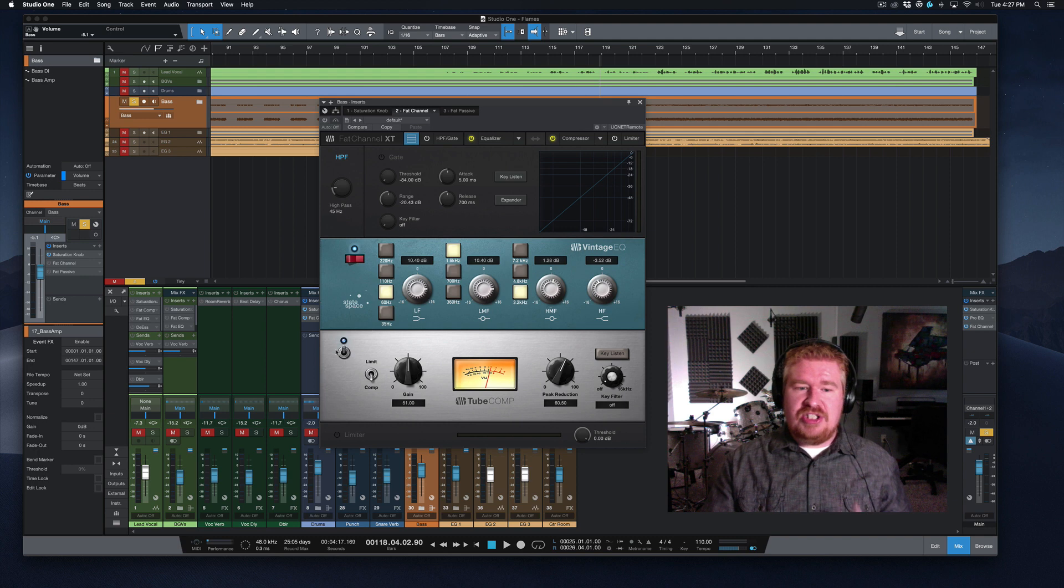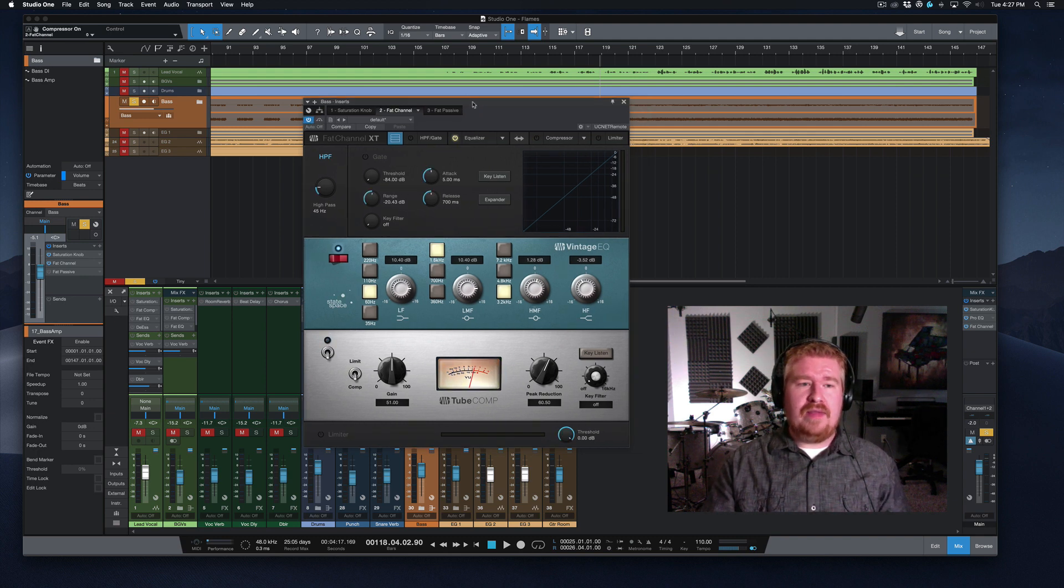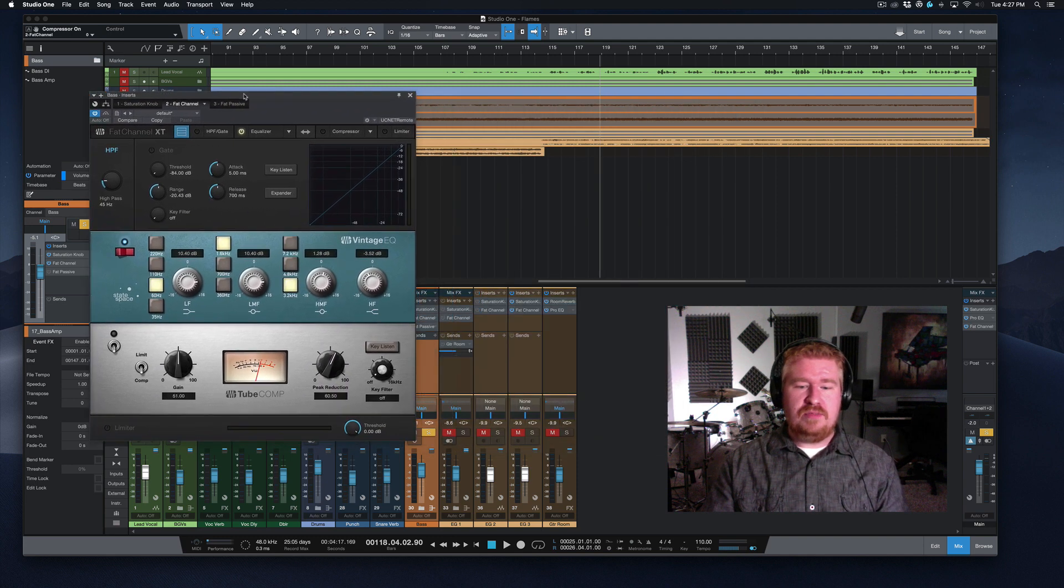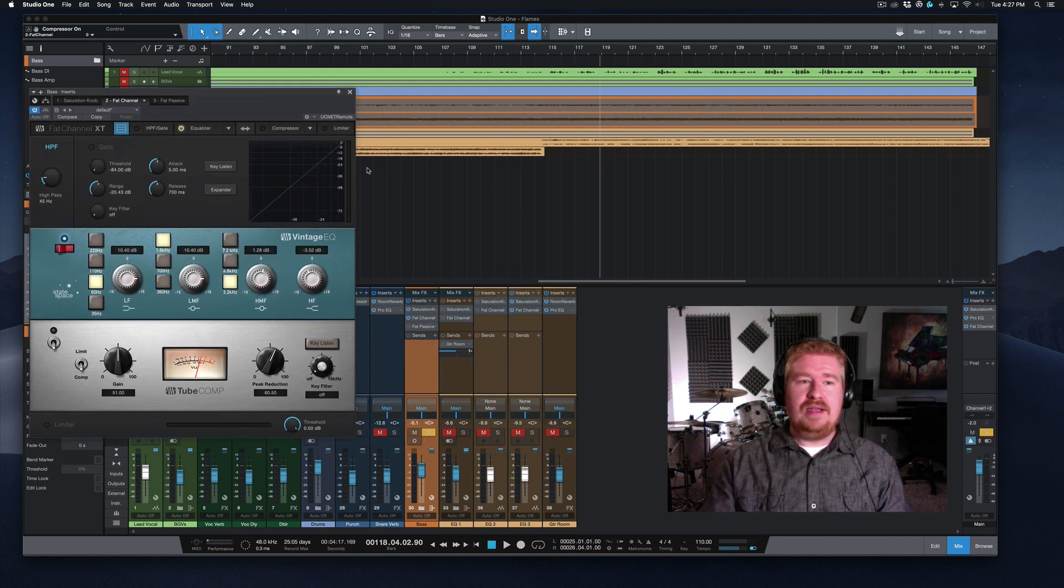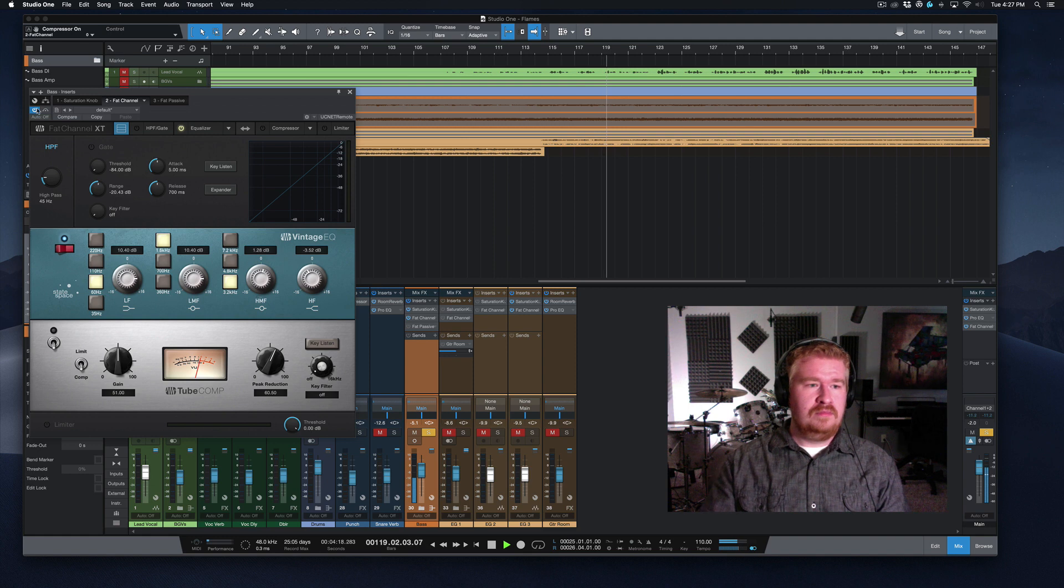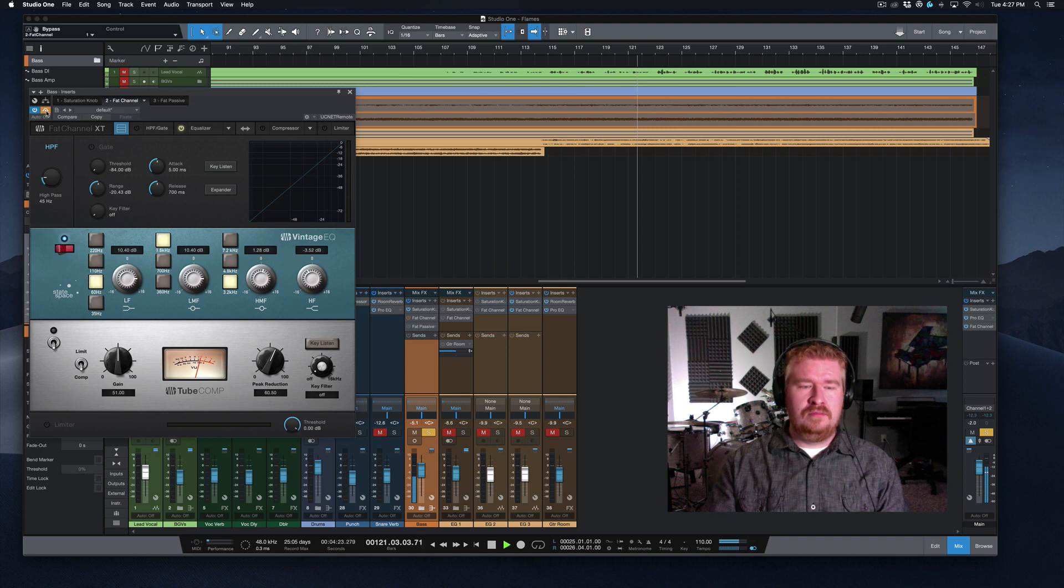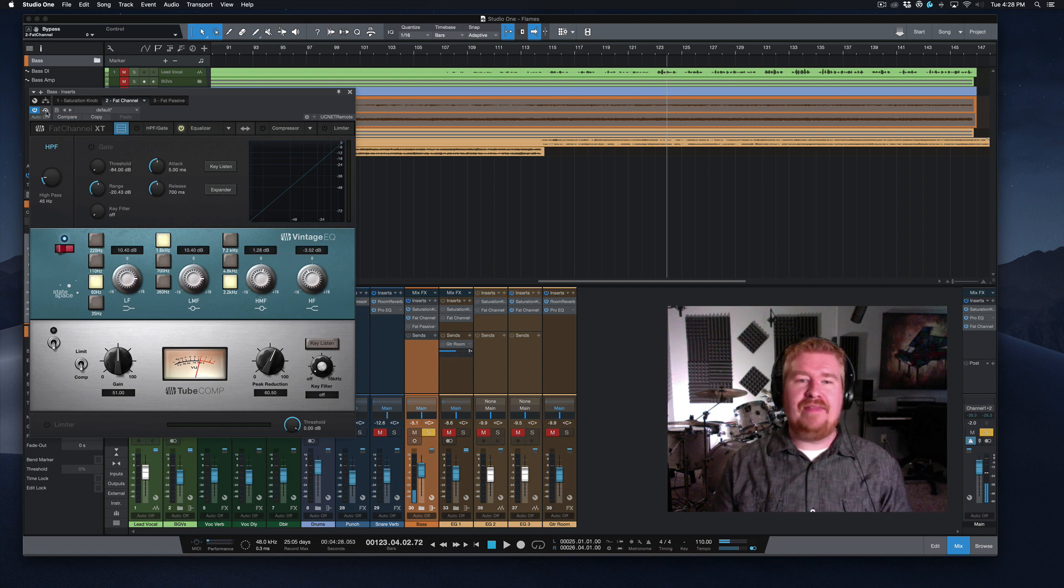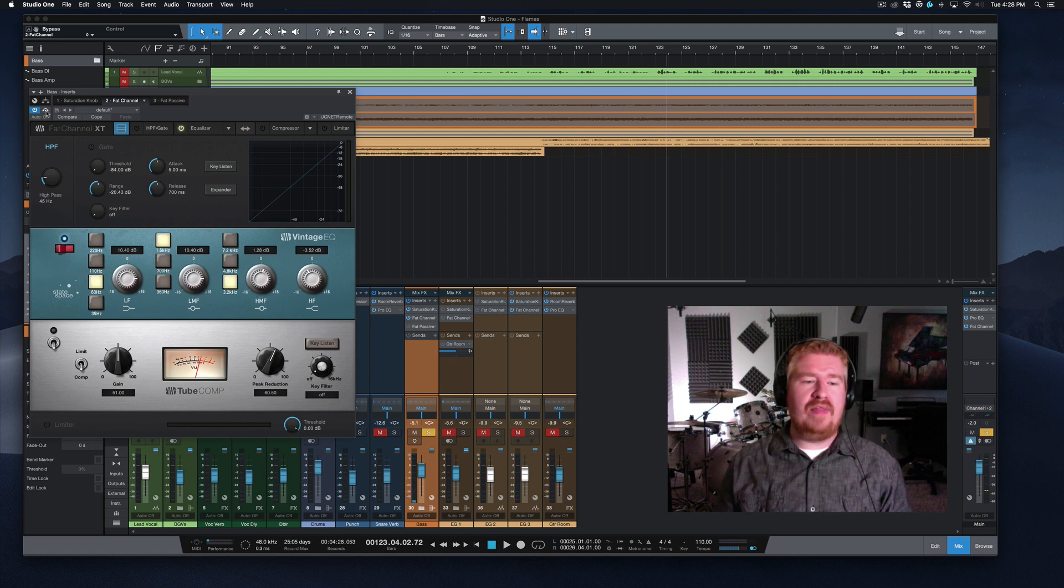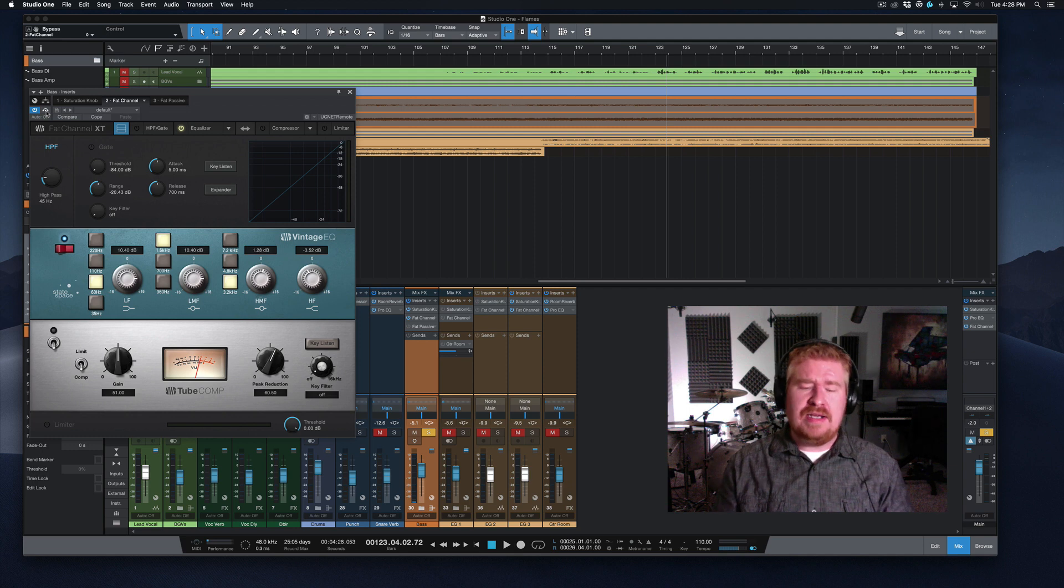So let's just listen to that EQ and see what kind of a difference we're getting in the track here. So let's move this all the way over here and let's give this a listen. Yeah, that sounds so much better. That mid range is really going to help that cut through the mix.